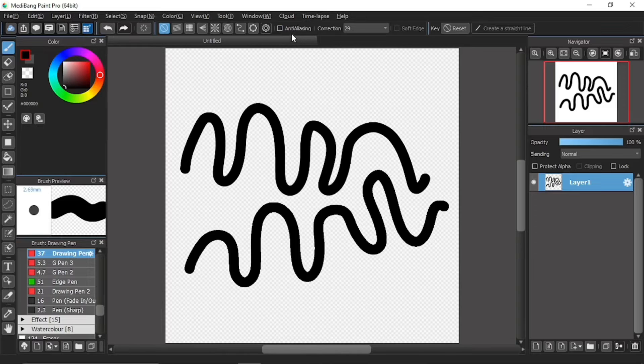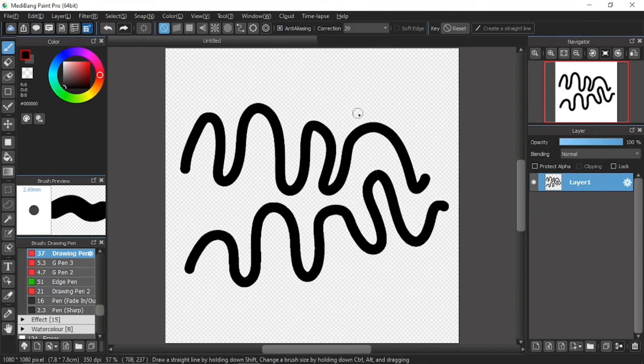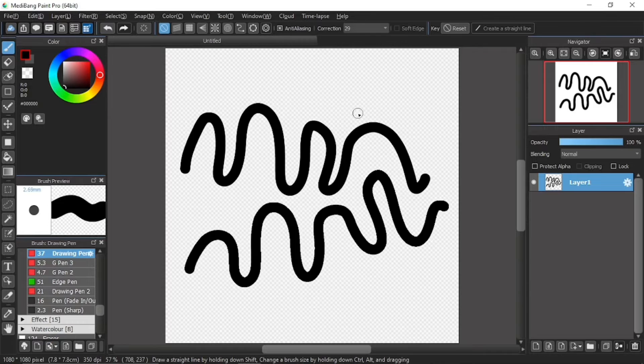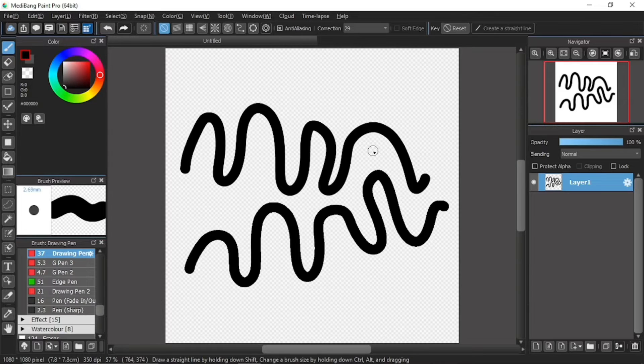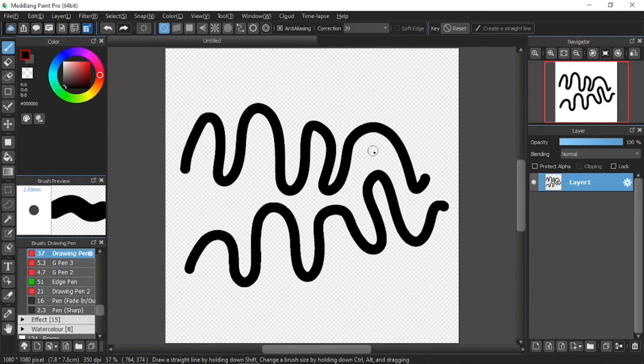Anti-aliasing is much better on when you draw digitally. And that is why it is ticked by default when you first open the MediBang Paint Pro software or application. Now, the question is, if that is the case, then what is the use of aliasing? What use is the non-anti-aliasing?